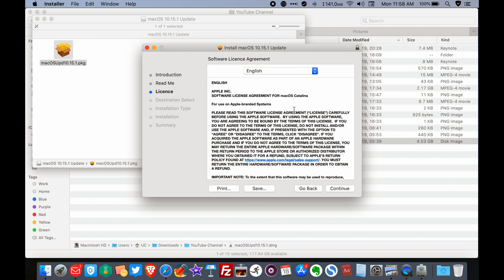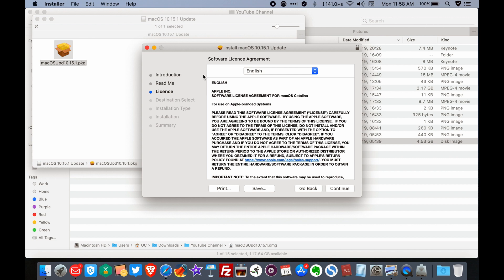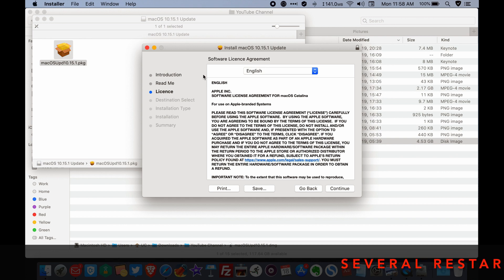I've already installed the update on my system. I'm just showing you guys what you need to do. By the time you're done, the software will tell you that it needs to restart. Just click on that. The system automatically restarts and that's it.